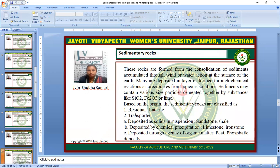Sedimentary rocks are formed from the consolidation of sediments accumulated through wind or water action at the surface of the earth. Many are deposited in layers or formed through chemical reaction as precipitation from aqueous solution. Sediments may contain various sizes of particles cemented together by substances like silica oxide, ferric oxide, or lime. Based on origin, sedimentary rocks are classified as residual or transported. Deposited as solid in suspension: example, sandstone. Deposited by chemical precipitation: example, limestone or ironstone. Deposited through agency of organic matter: peat, phosphatic deposits.